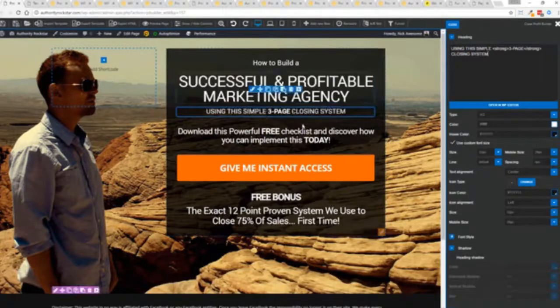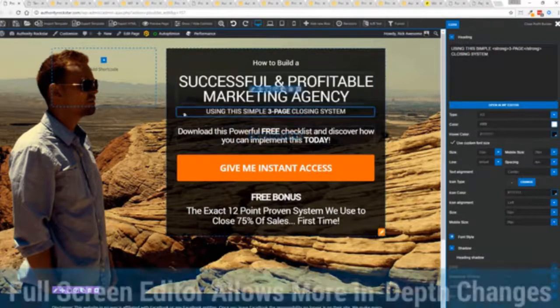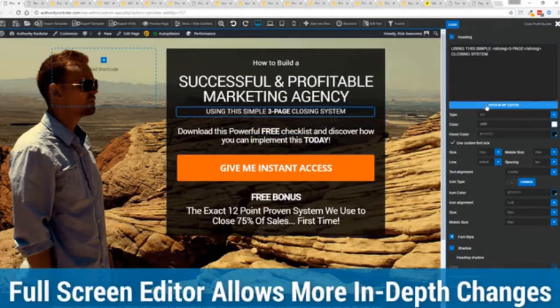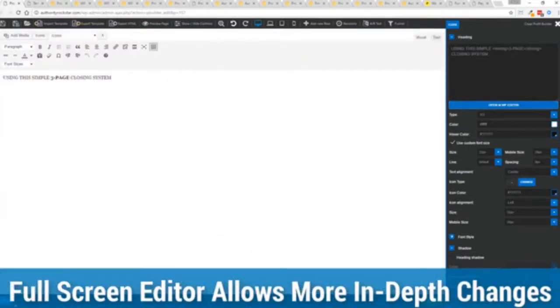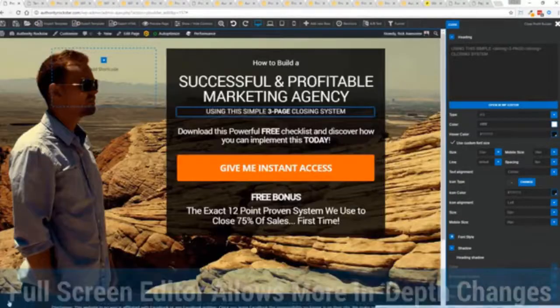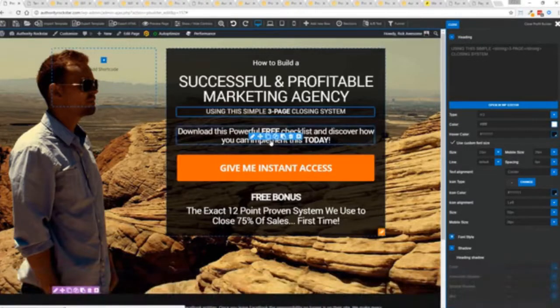And one of the beautiful things is if you want to do more in-depth editing of text you've got a full page editor which uses the WordPress editor as well. So if you're familiar with that, no problem.